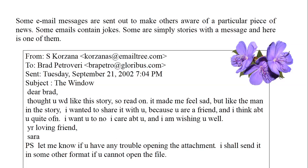This is a picture of an email which is from Sarah Corzana — her email address is written in front of it — to Brad Petroberry, whose email address is also written. It was sent on Tuesday, September 21st, 2002, at 7:04 pm. The subject is 'The Window,' the story she is going to attach. The email begins: 'Dear Brad, thought you would like this story, so read on. It made me feel sad, but like the man in the story, I wanted to share it with you because you are a friend and I think about you quite often. I want you to know I care about you and I'm wishing you well. Your loving friend, Sarah.'